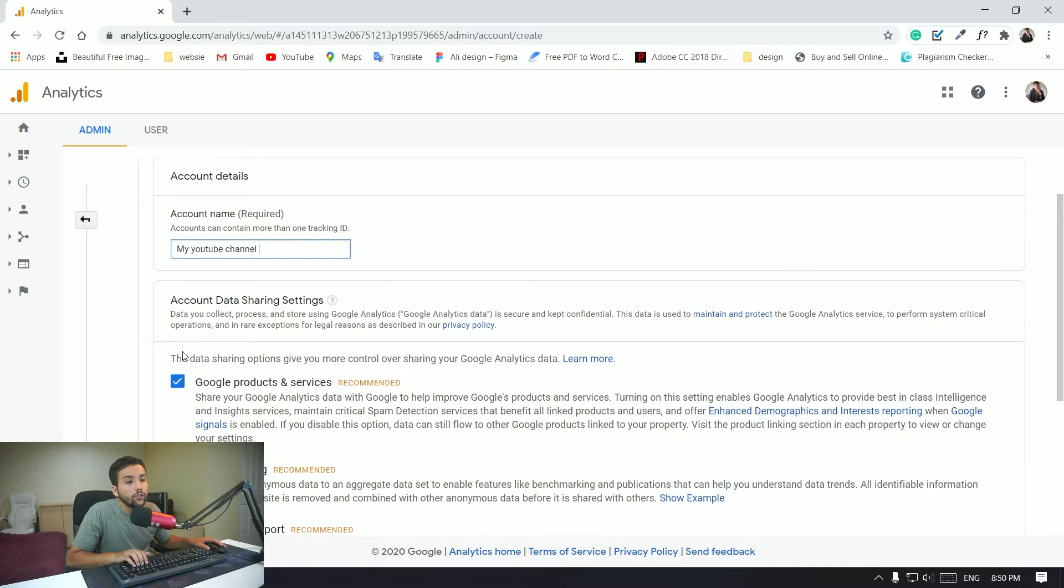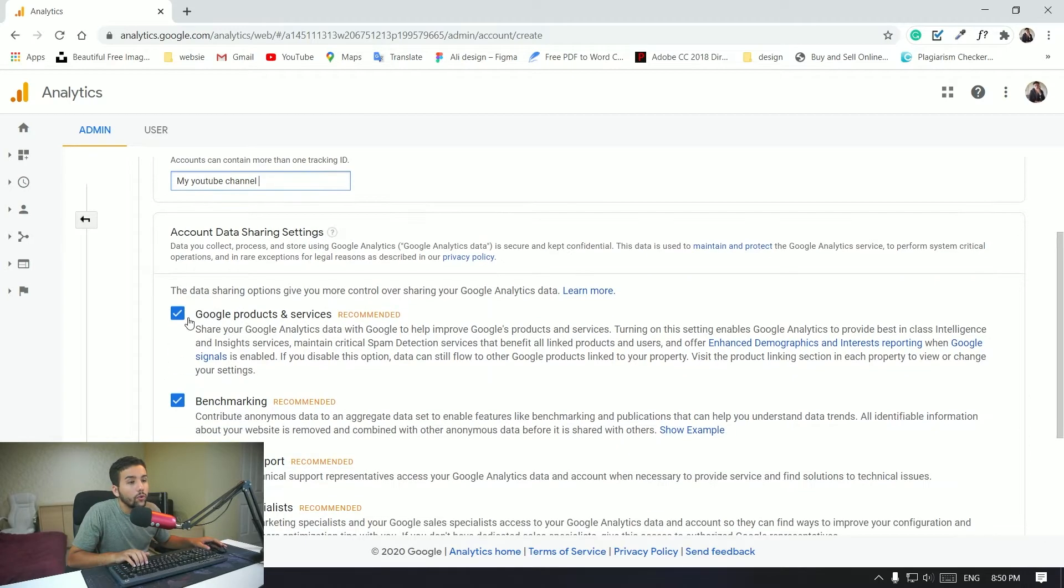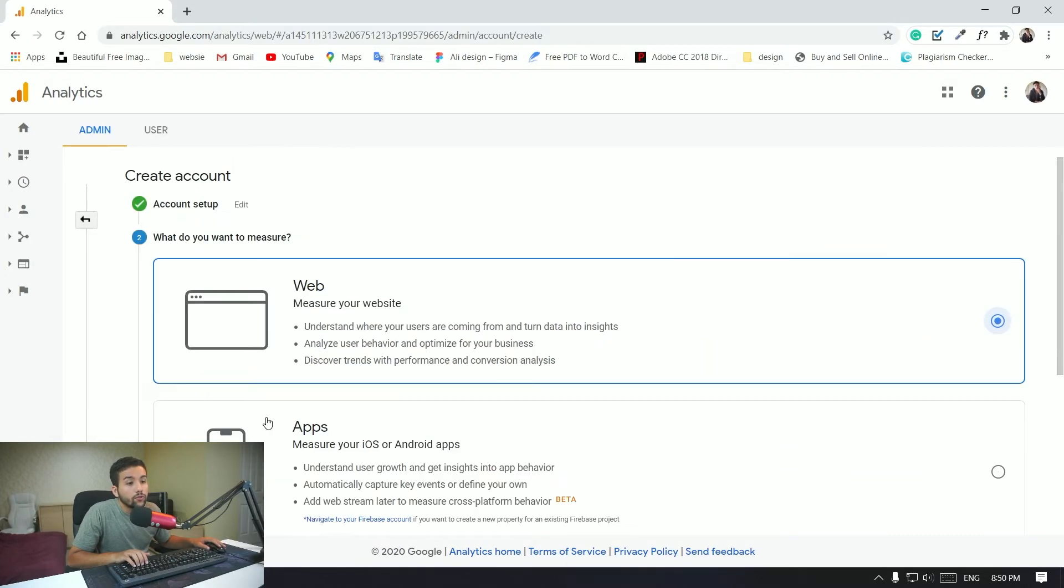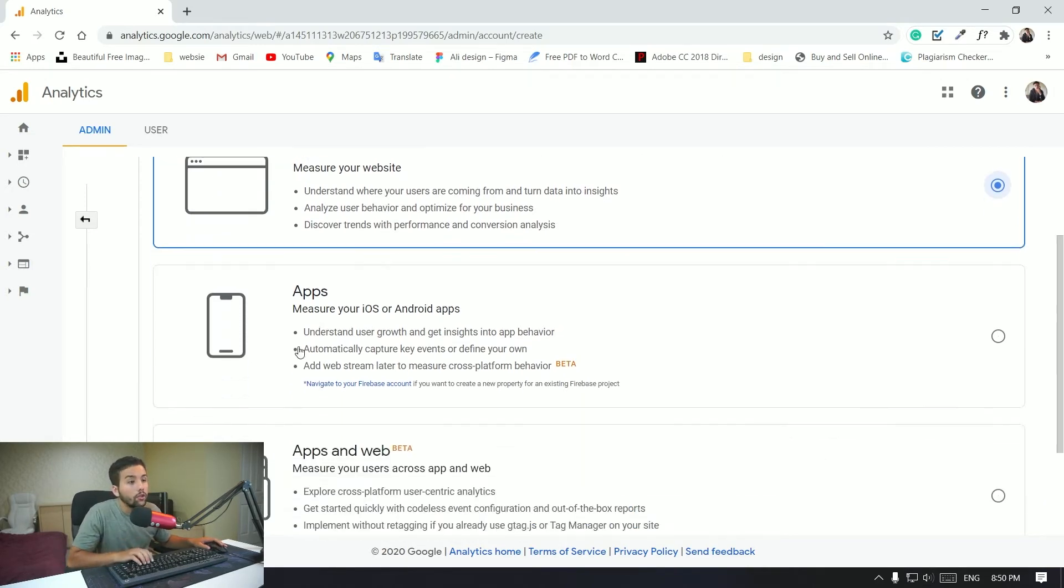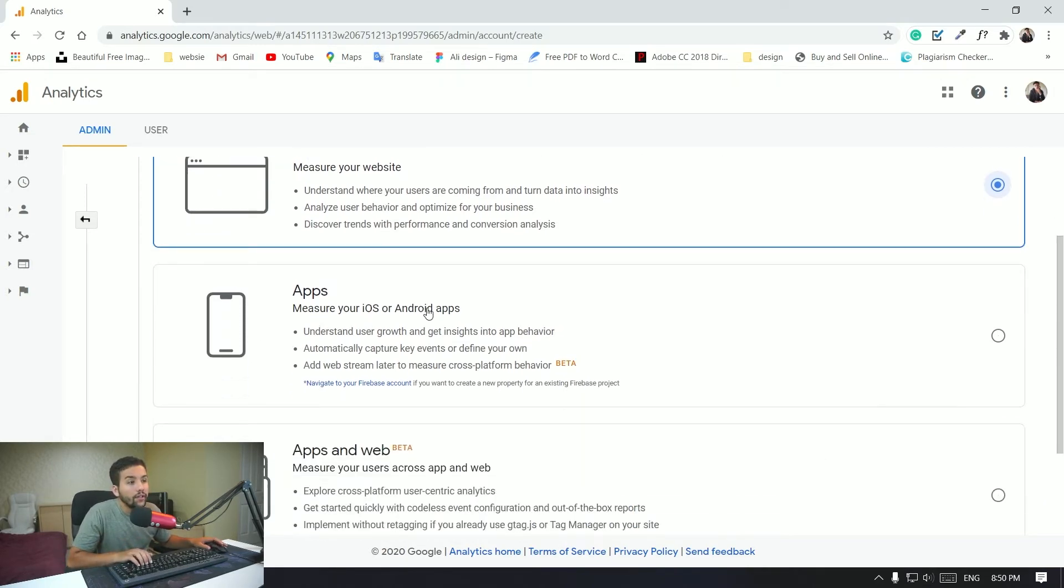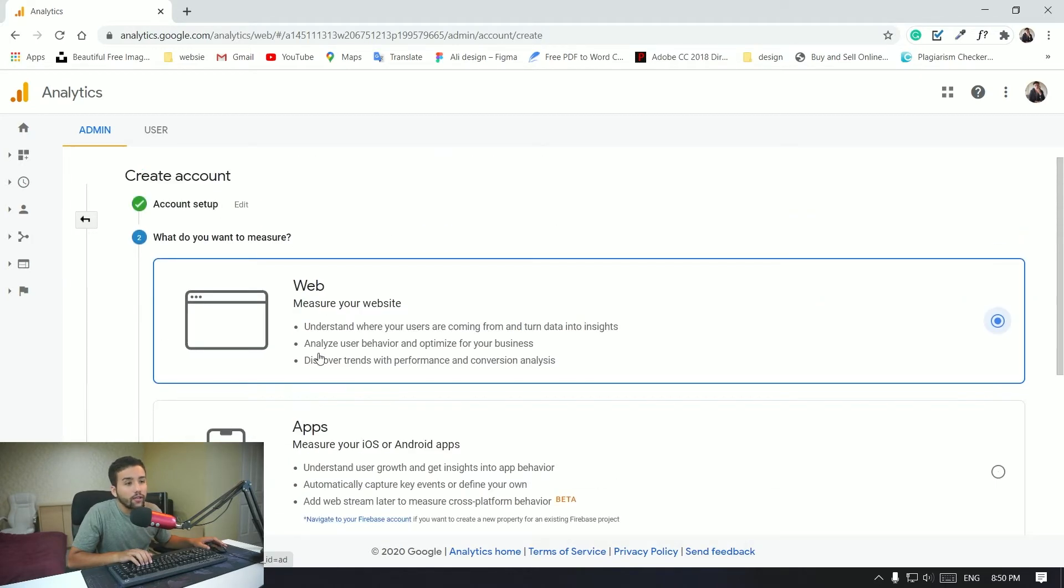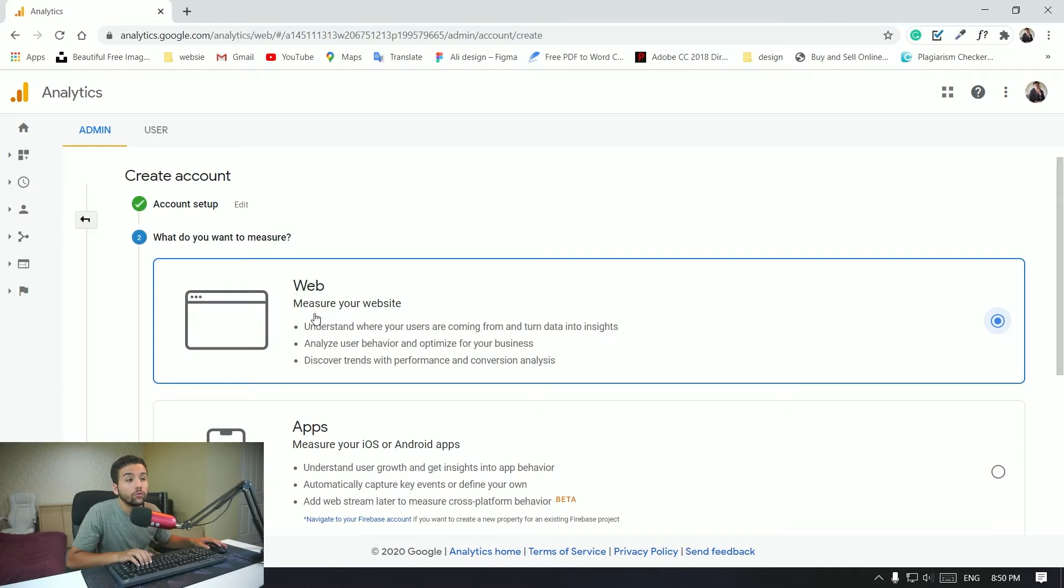Okay, and then you want to tick on all of these, it's recommended, so just click on next. And here you want to select what do you want to measure. For example, if you have an app, we're just not going to cover all these because we're going to be talking about YouTube, how to connect it to YouTube.